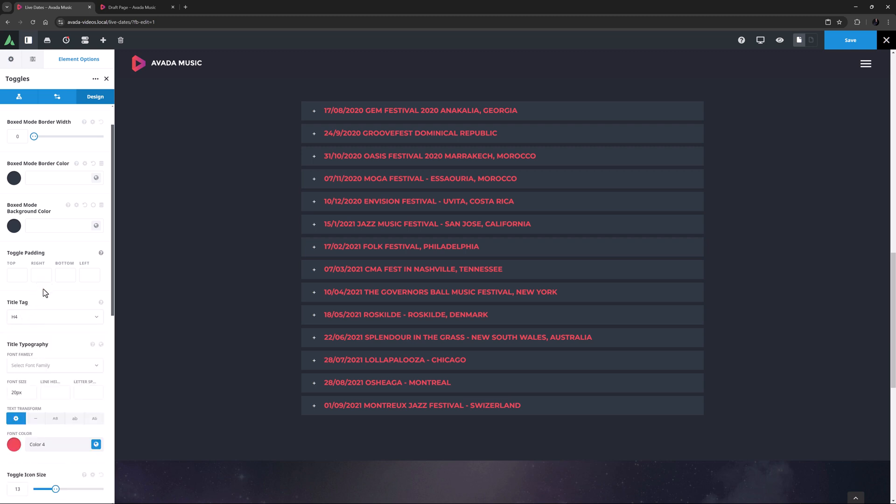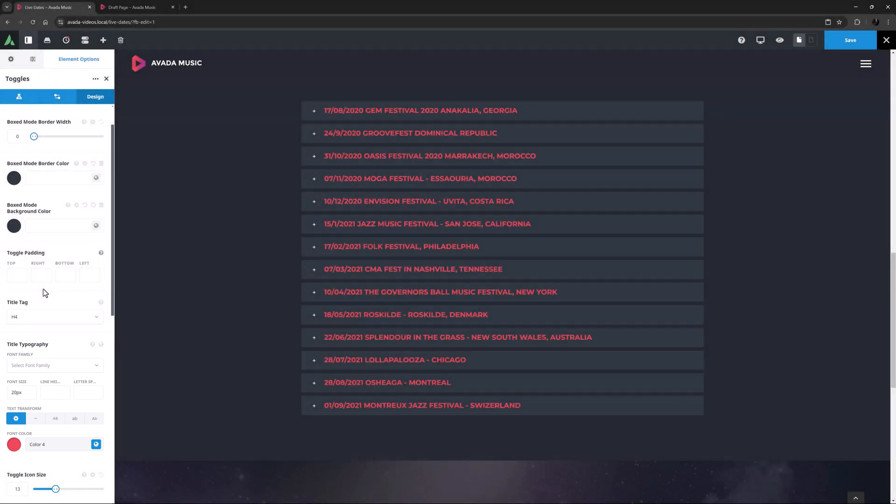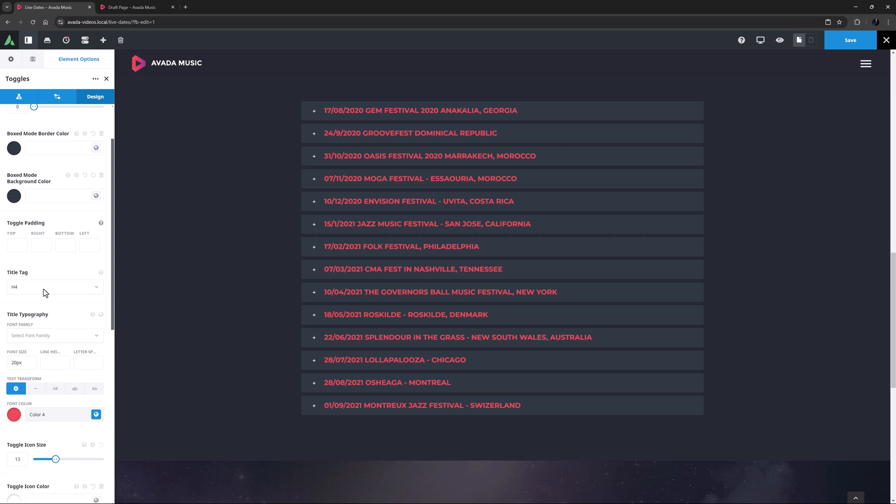The next option controls the title typography. Here, there is a full typography set. You can set the font family, font size, line height, and letter spacing. There's also a text transform option, and a font color option. You can apply a global typography set to this, or you can set them manually.